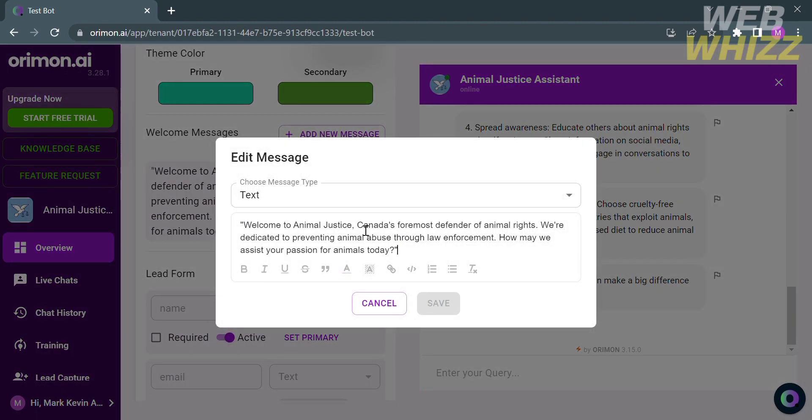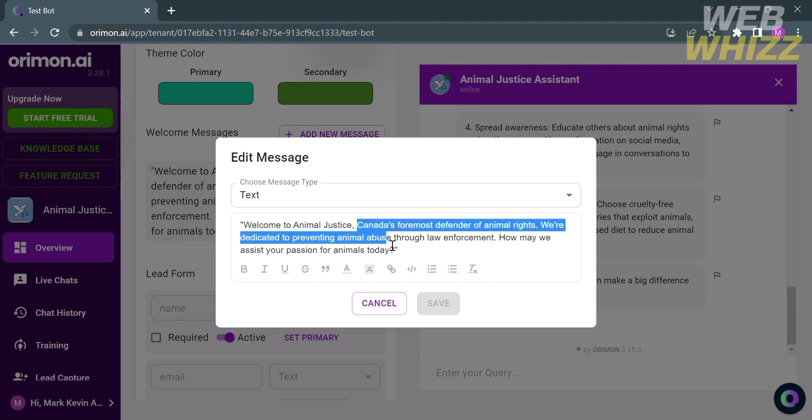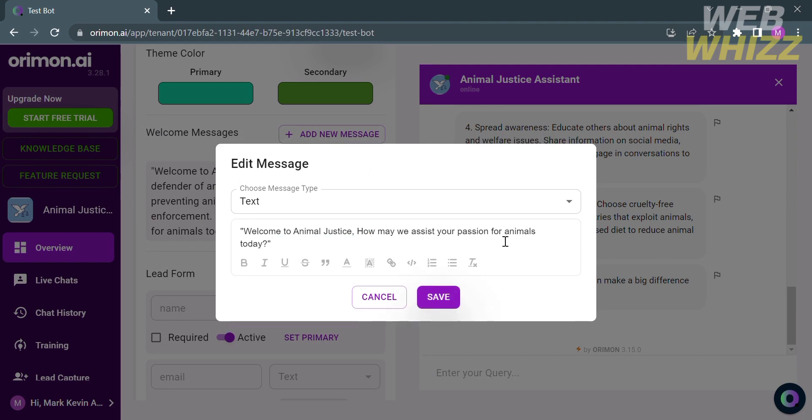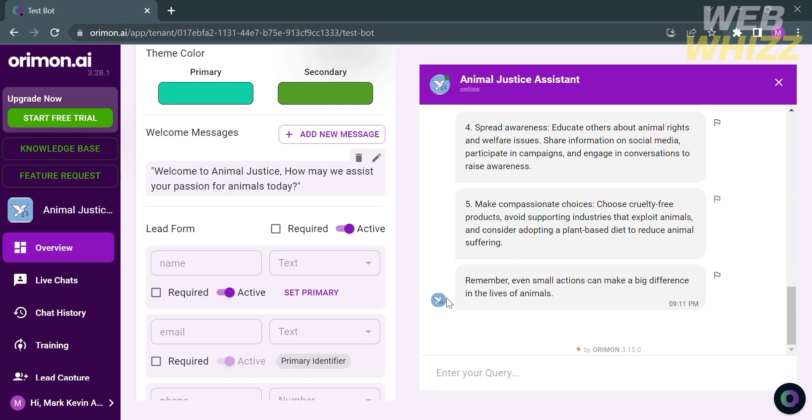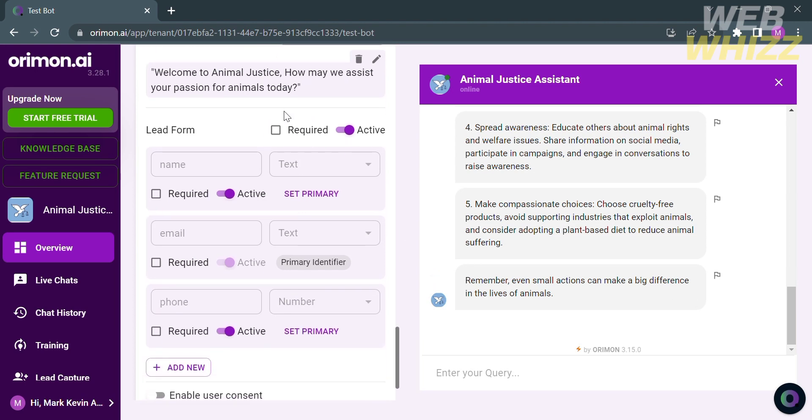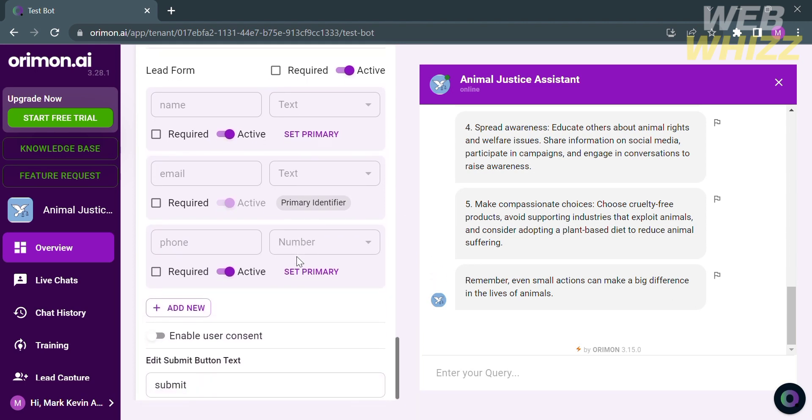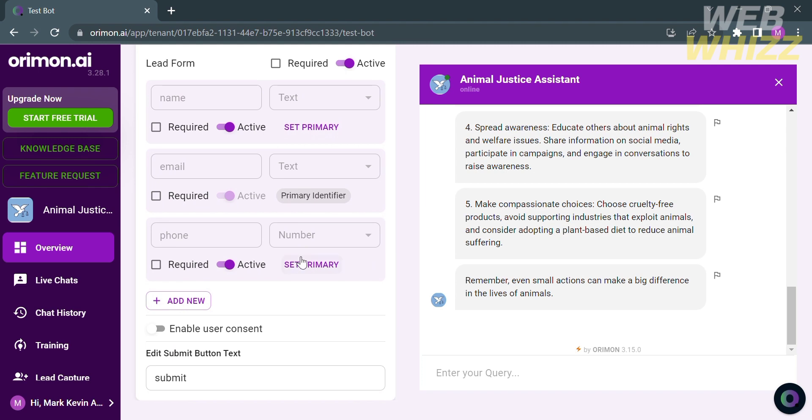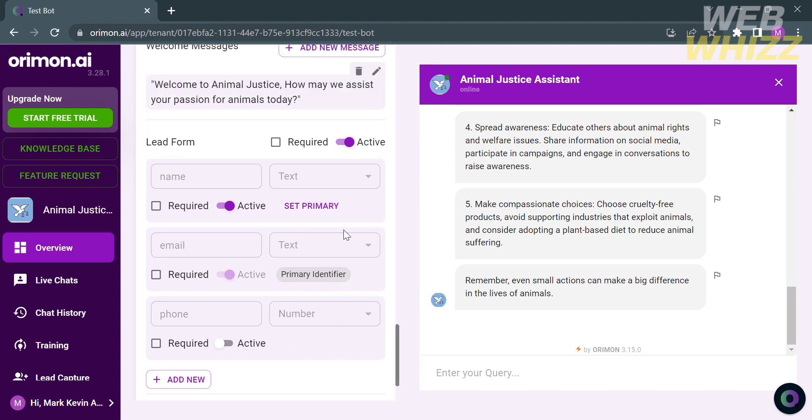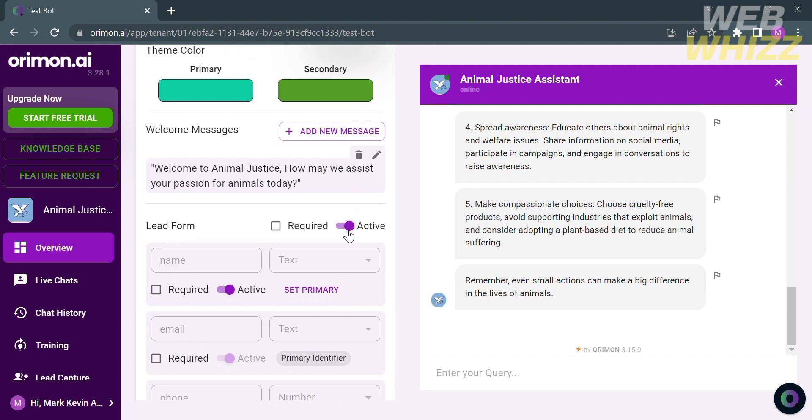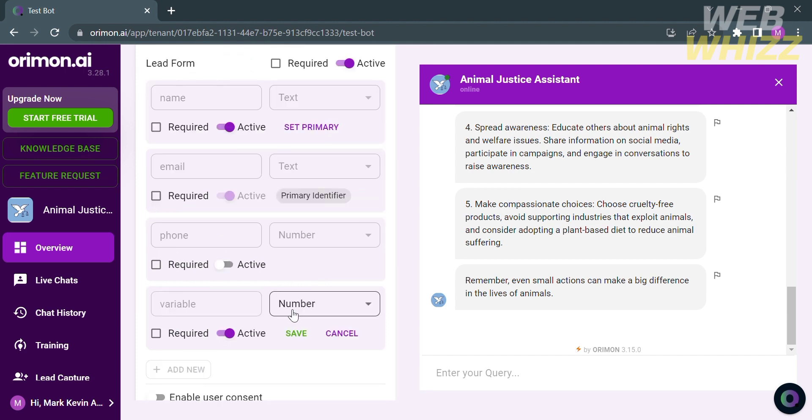At this point, I want to make it simple and short and proceed by clicking the save button. While below, under the lead form, you can choose the required information that you need to fill out before asking the bot a question. I'm going to remove the phone number and I'm going to replace it with the location option.